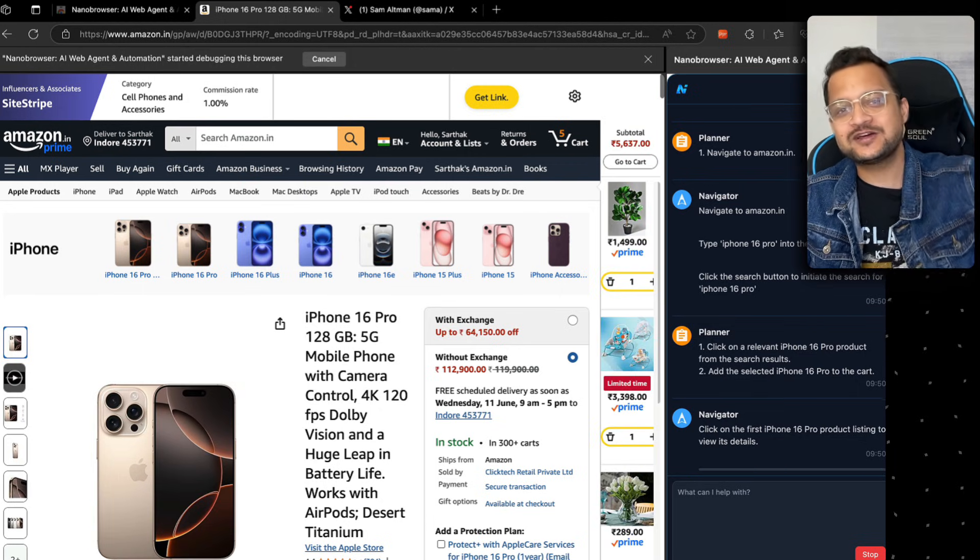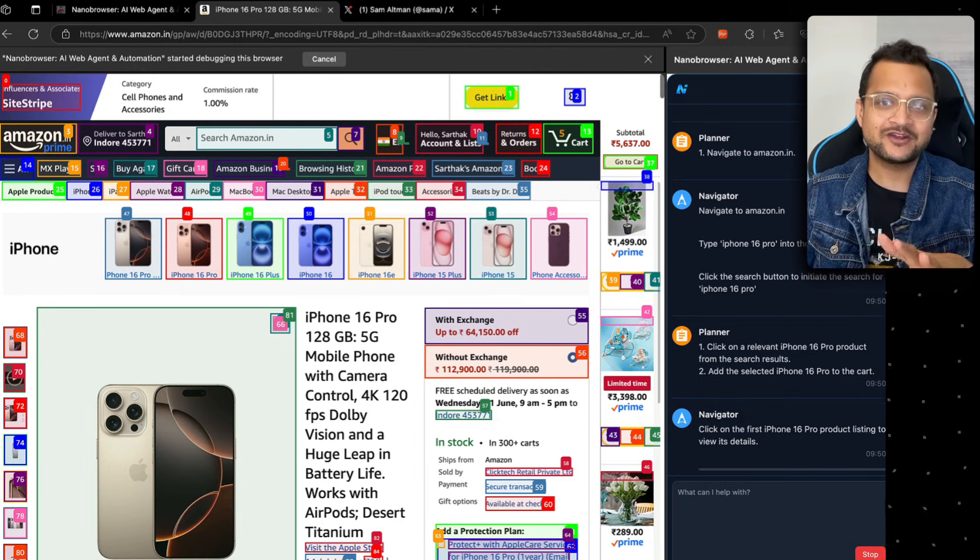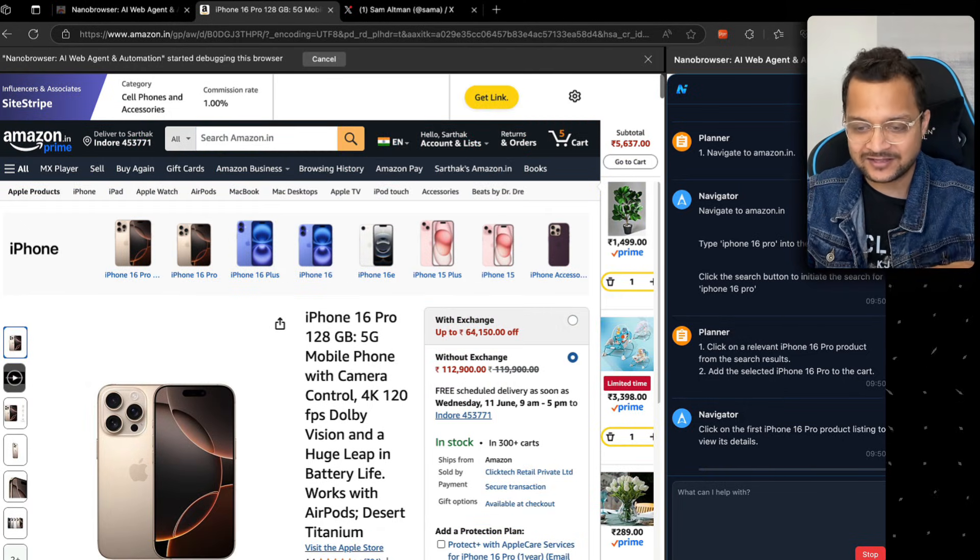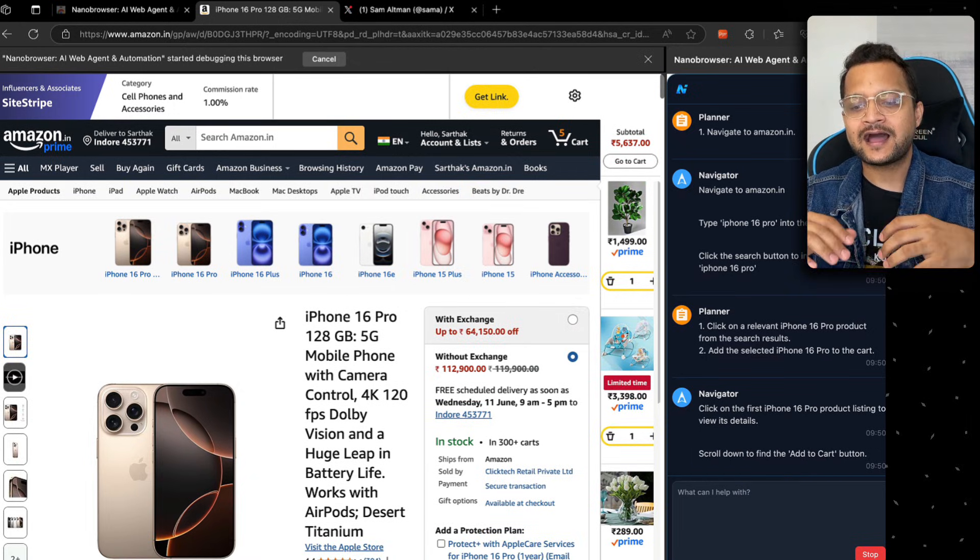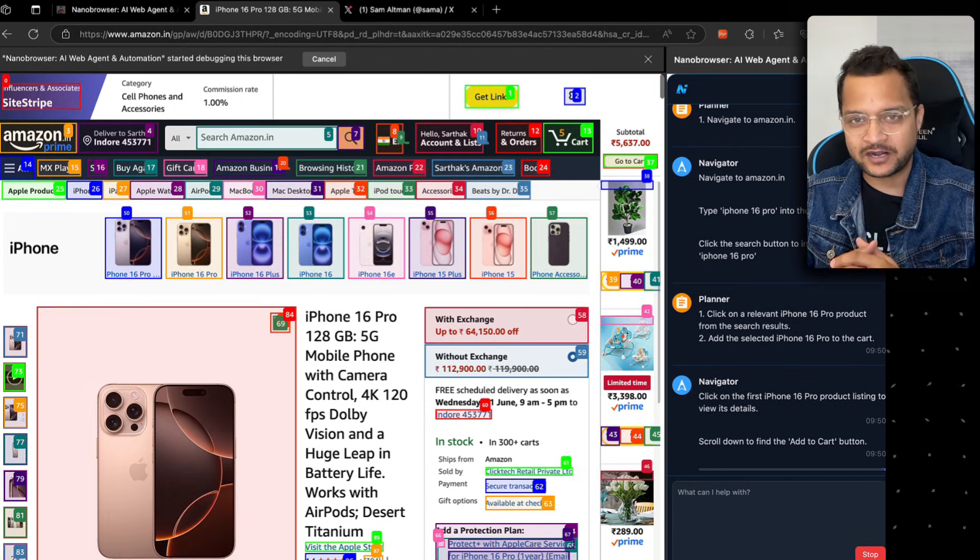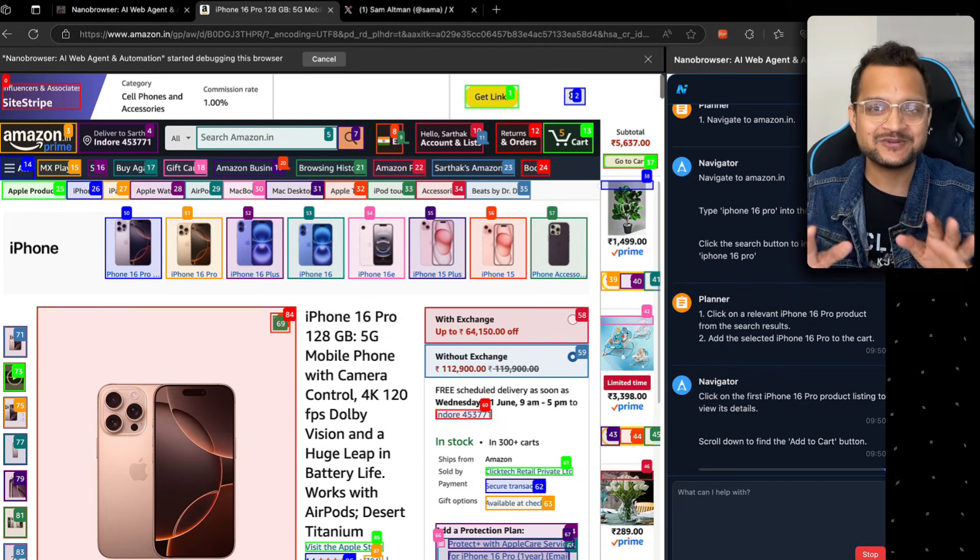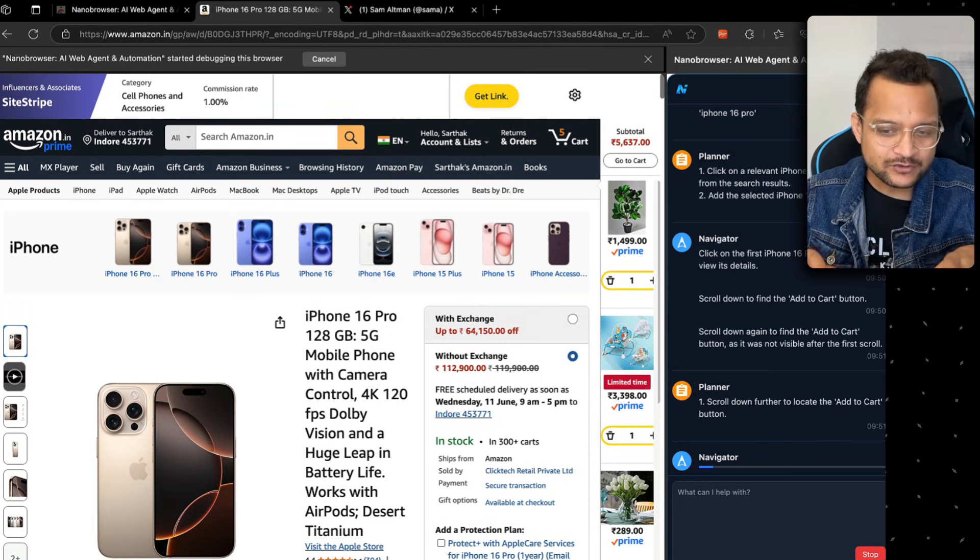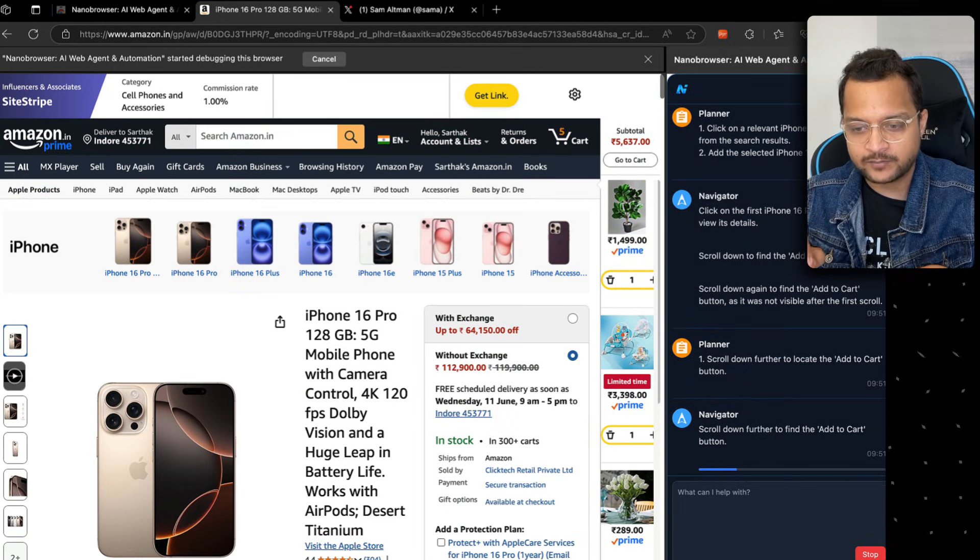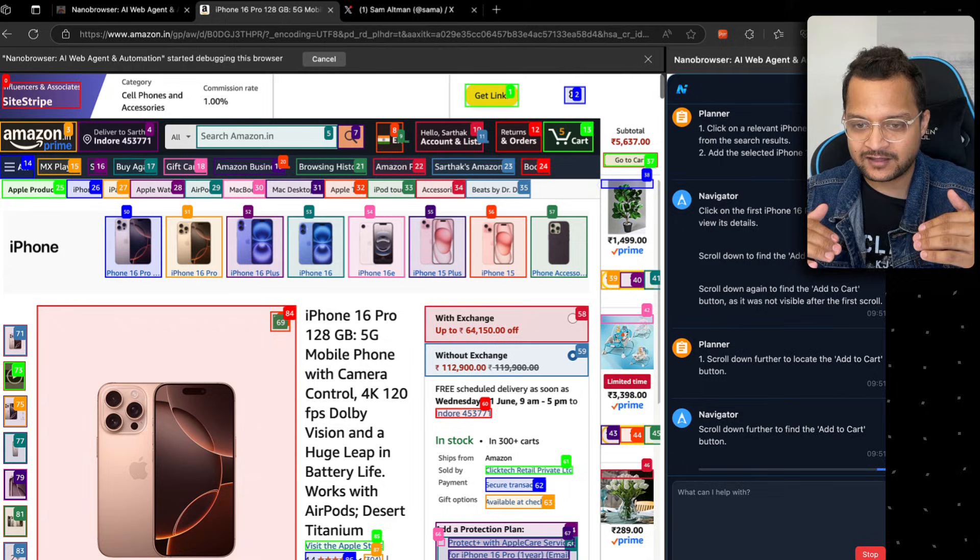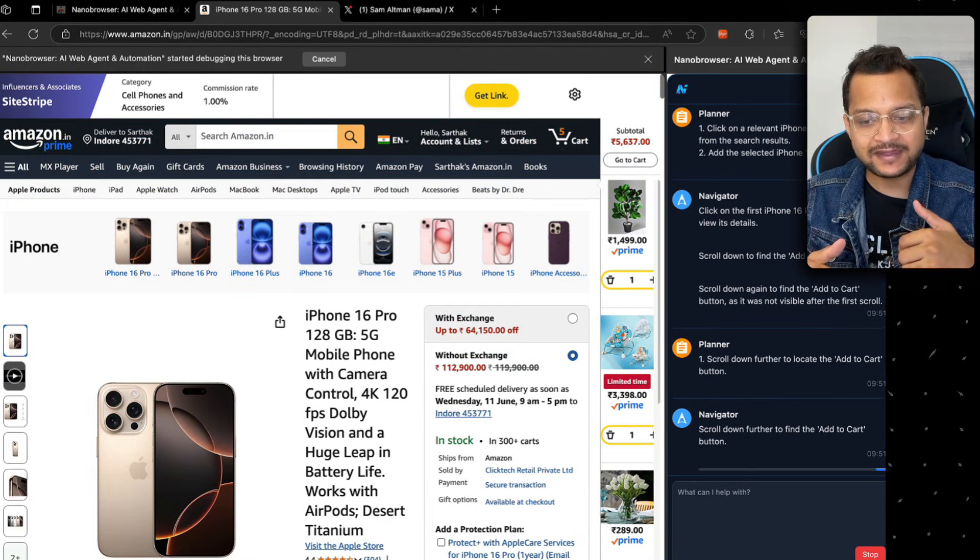The best part is you can actually do the checkout, but I'm not trusting this browser to give my card details and every other thing. That's why I'm doing till the add to cart part. But if you can, then you can do all those amazing things. Now you can see it's finding the add to cart button. It's not finding it at this level, so next task is to scroll down so that it can find the add to cart button.